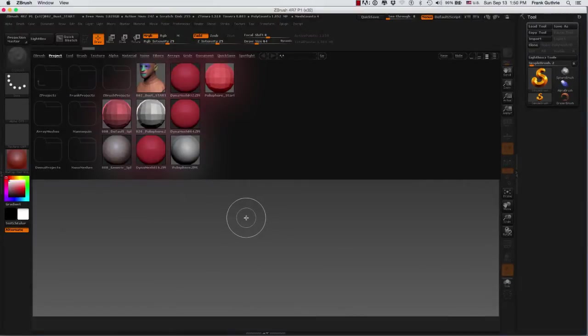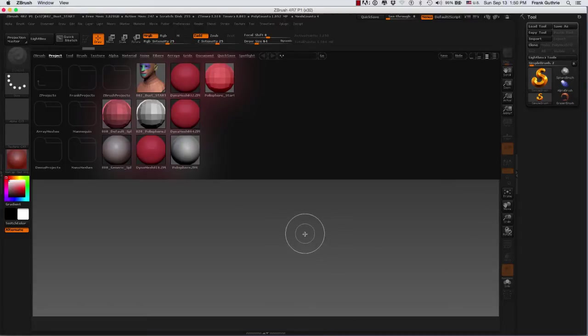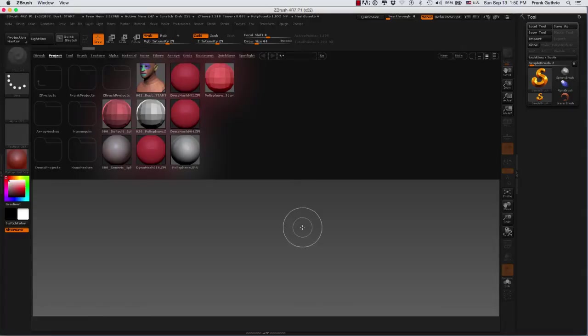All right, we've launched ZBrush and this is the default ZBrush layout that we get. The very first thing that we notice is that we have what's called the light box, and the light box can be disabled and turned on.